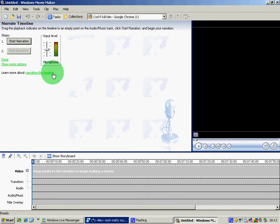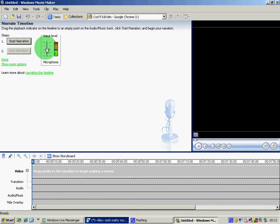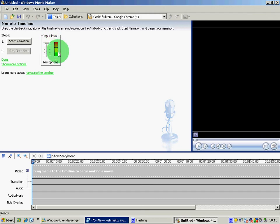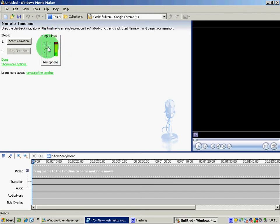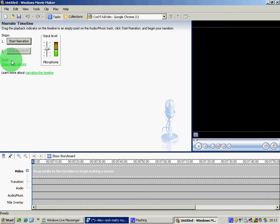And once you've hit that, you're going to want to hit Start Narration. Input level, you'll want to input it up so it's loud. As you can see, as I'm talking, it's currently going up and down, but you don't want that too loud because it sounds a little distorted. And then you just hit Start Narration.